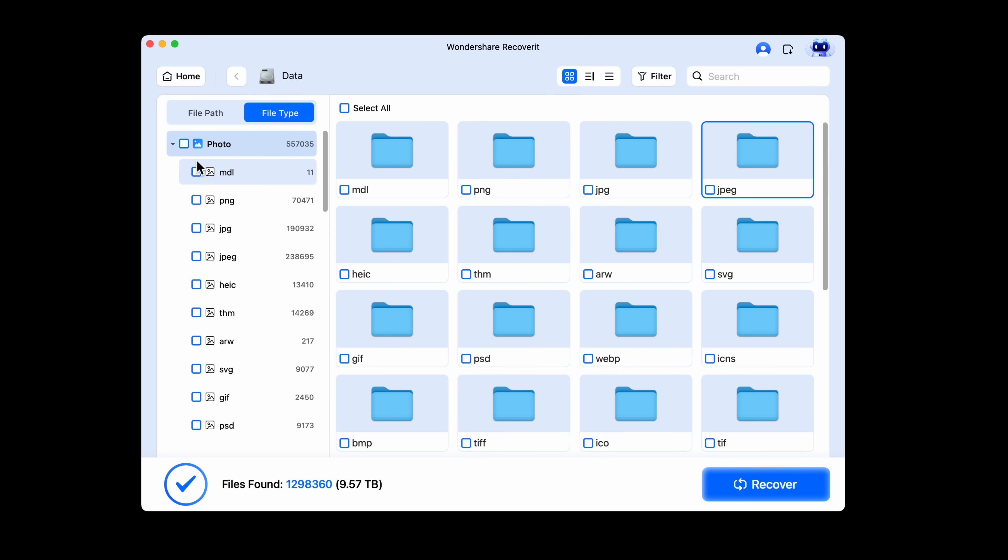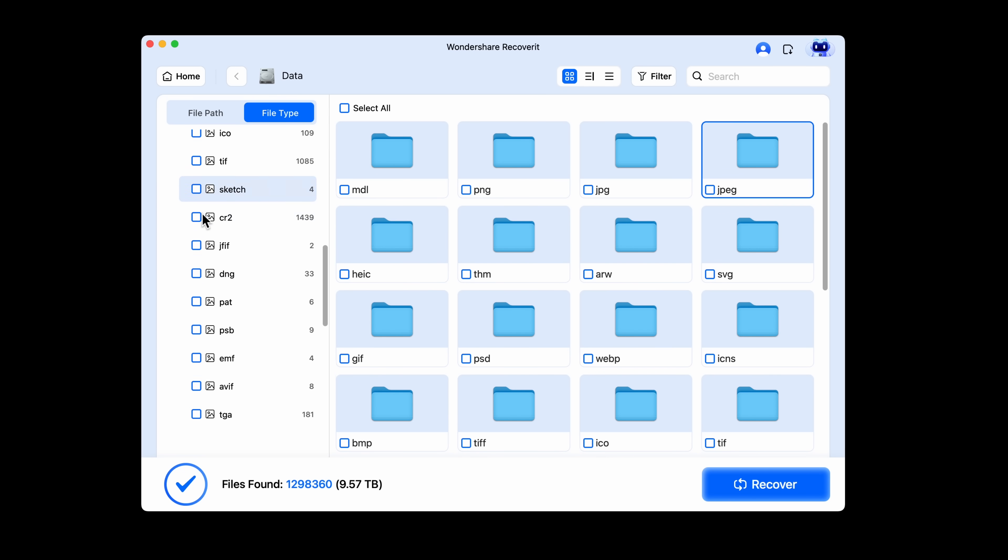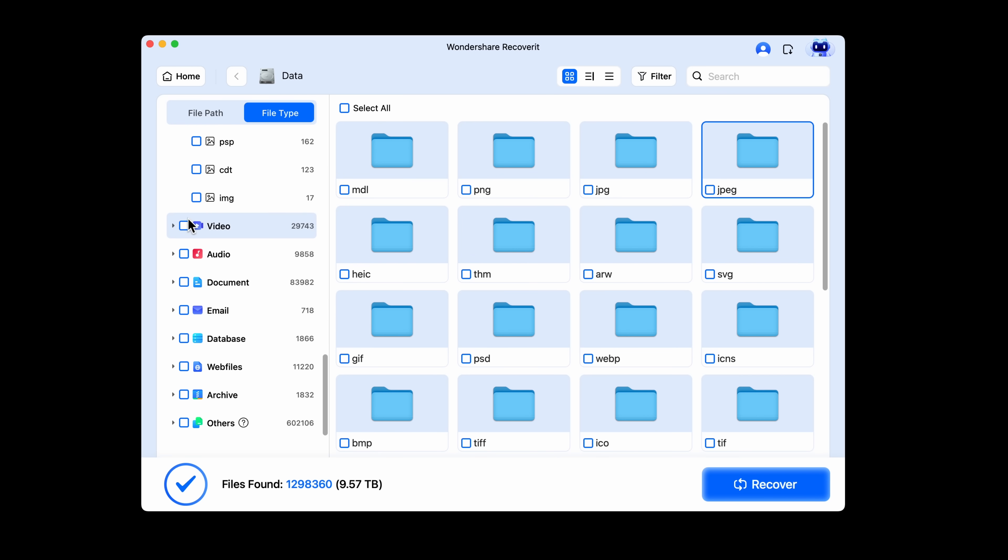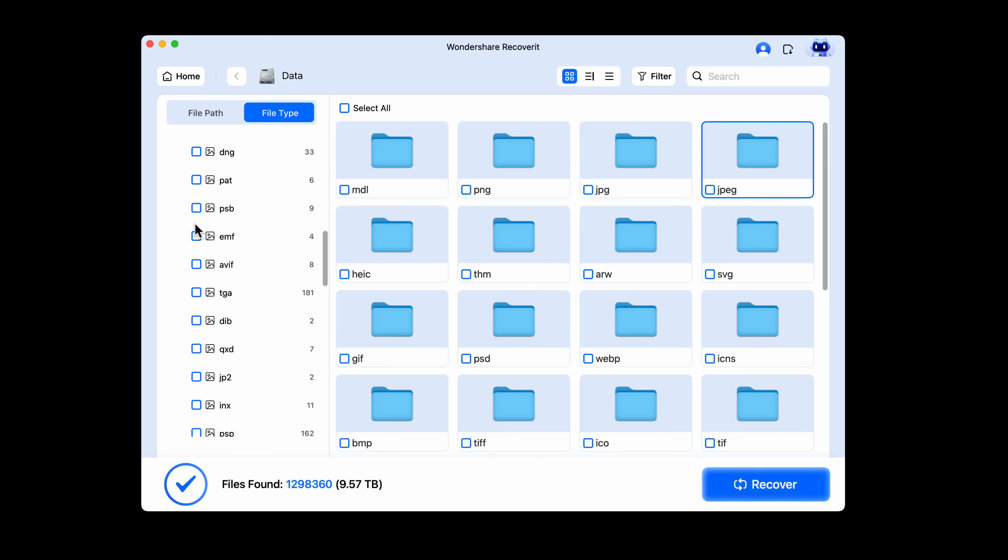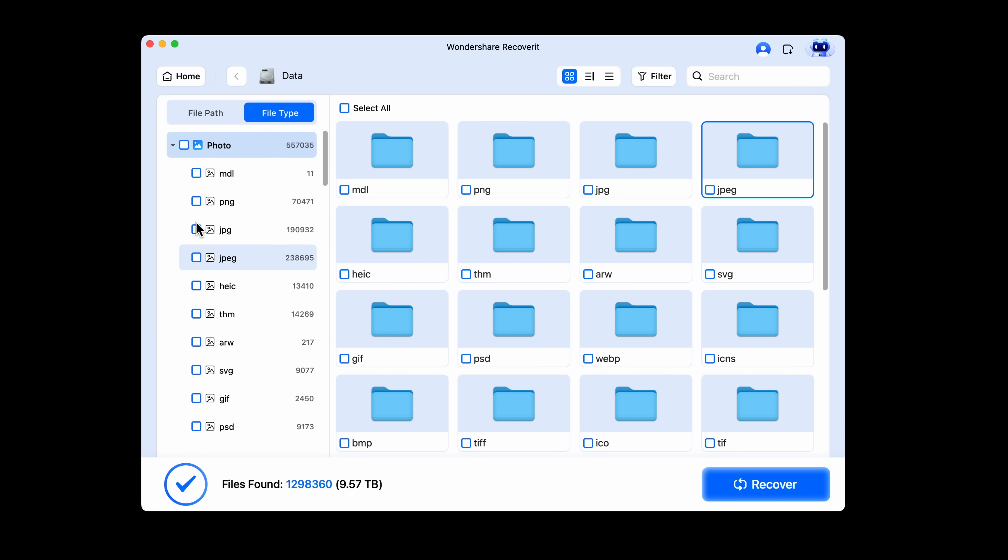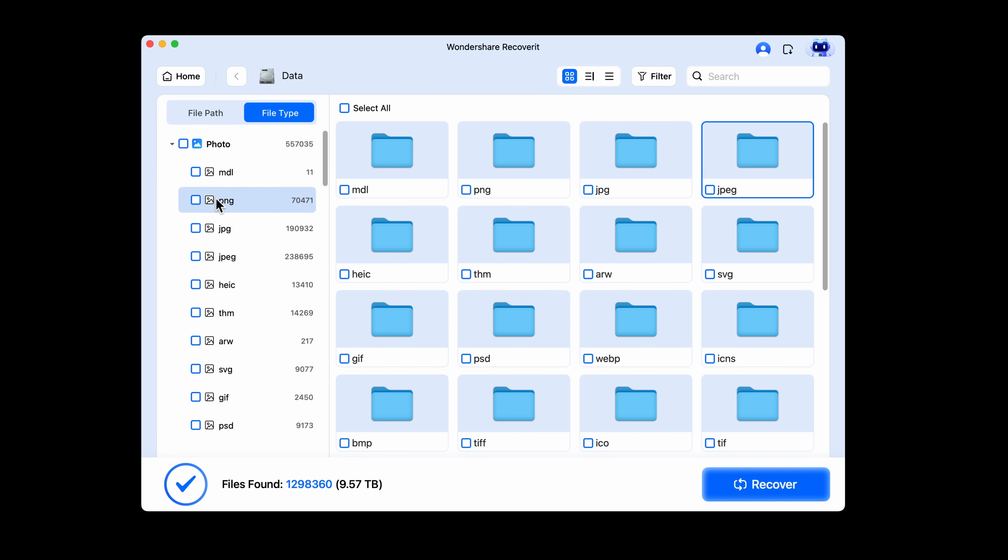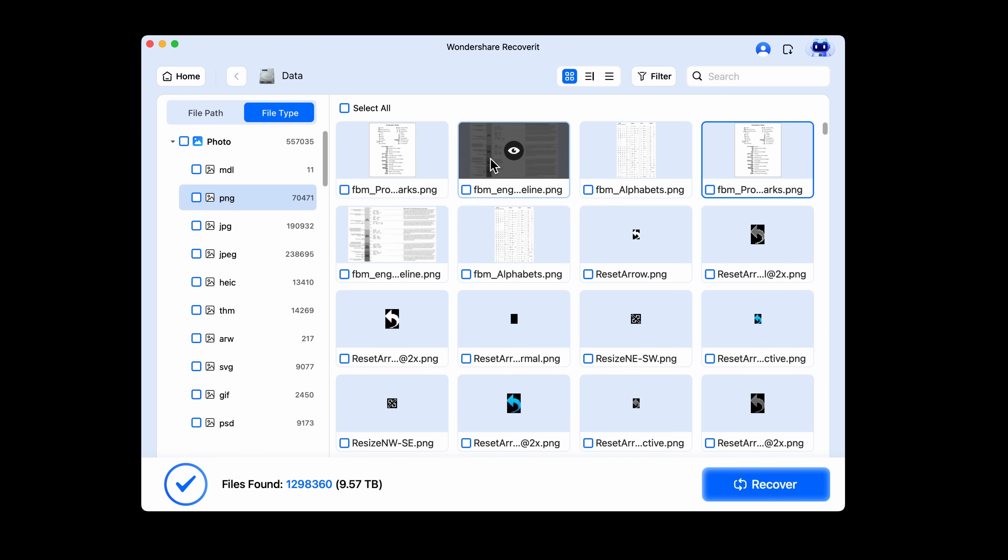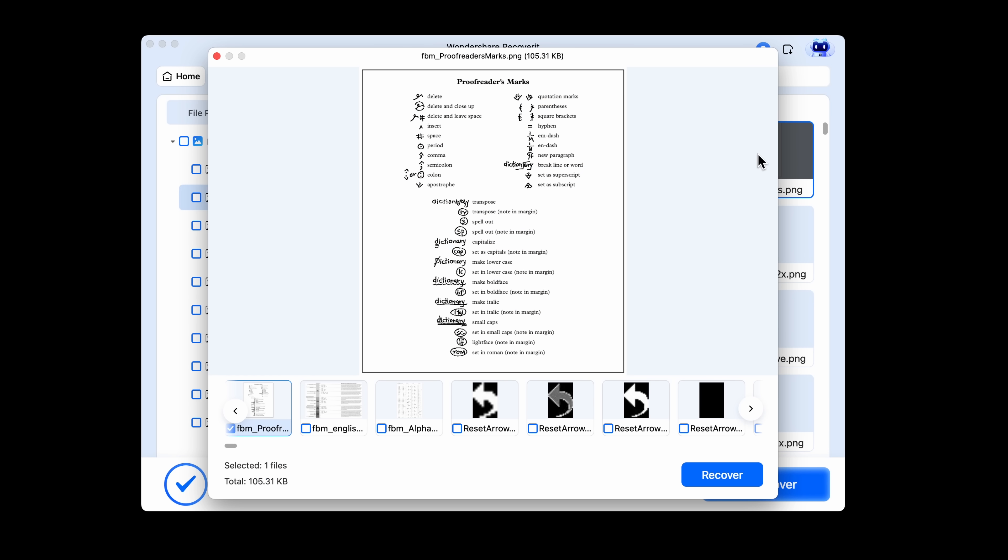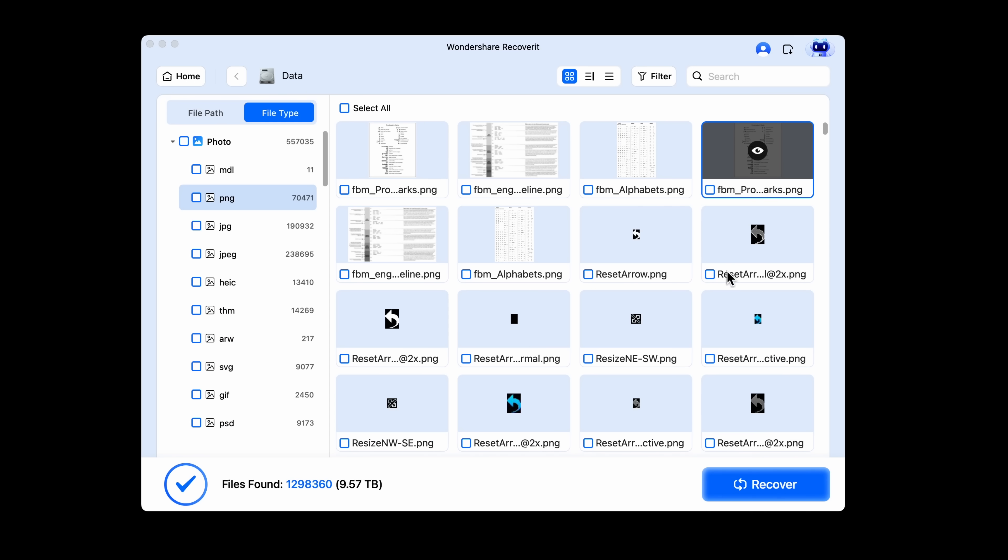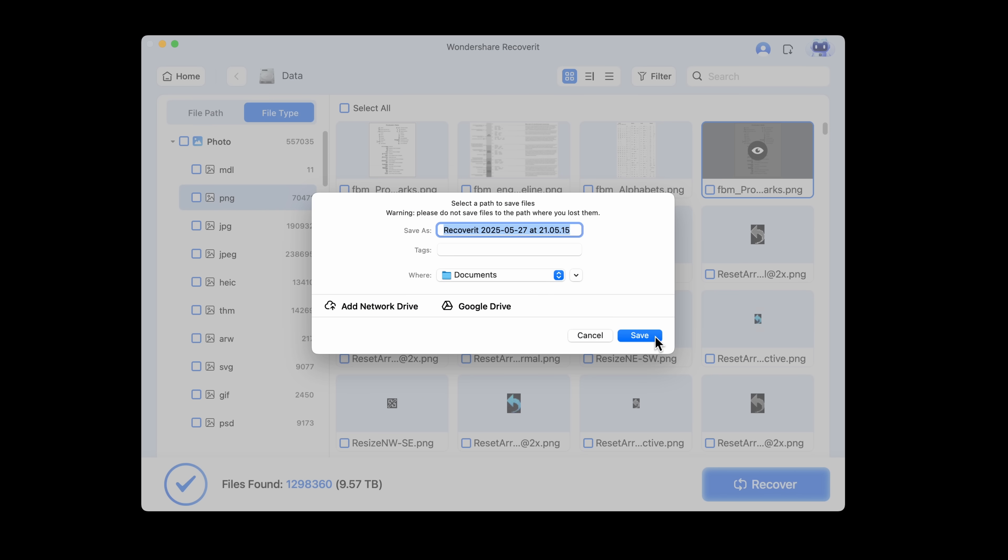Recoverit doesn't just dump everything into one big folder for you to sort. Your results are neatly organized by type. Love this: photos, videos, docs, archives, and more. And then you can drill down into specific formats like JPEG, PSD, PNG, or even WebP. The preview window shows exactly what you're recovering before you commit. That alone saves and avoids restoring the wrong files. Love it.